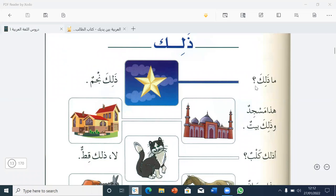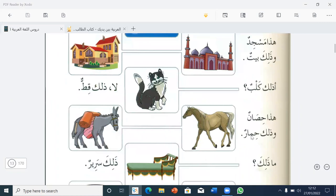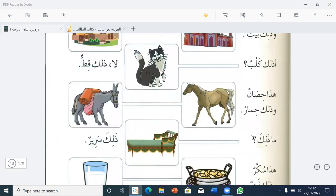Bismillahirrahmanirrahim. Ma Dalika? — What is that? Dalika najmun — that is a star. Hada masjidun wa Dalika baytun — this is a mosque and that is a house. A Dalika kalbun? — Is that a dog? La, Dalika qittun — no, that is a cat.